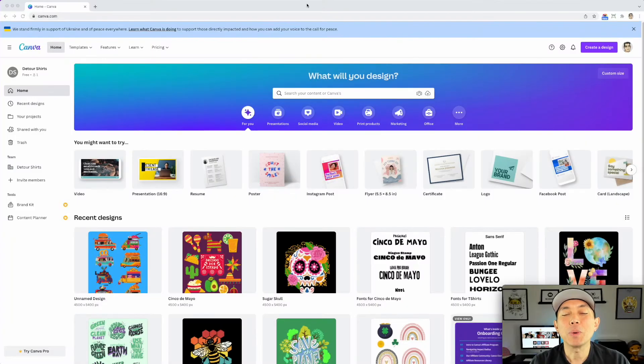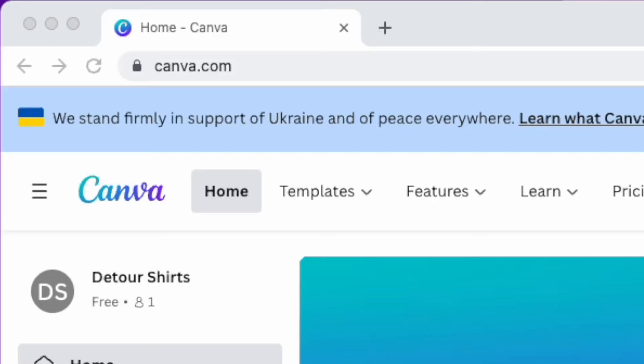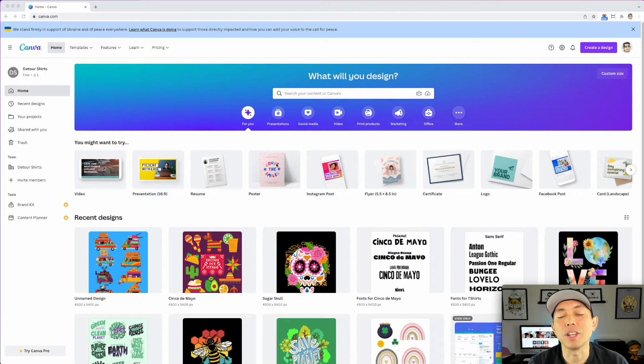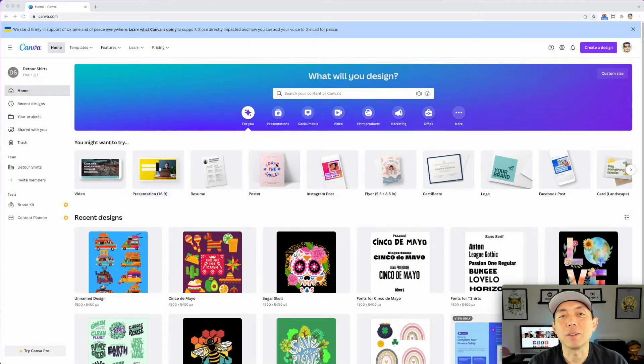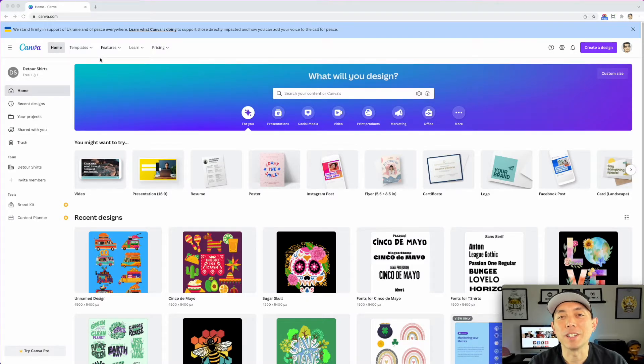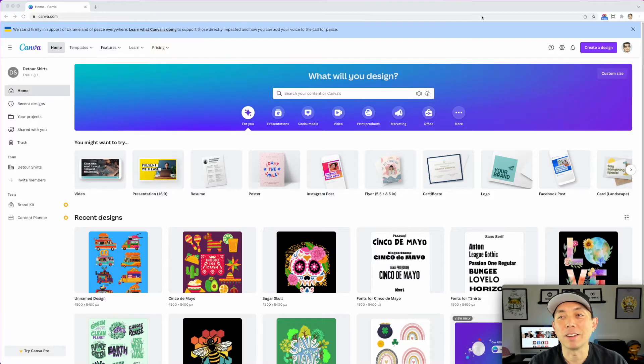All right so here we are on canva.com. I'm using the free account. All you need to do if you've never used Canva before just sign up. It just takes an email and that's it. It doesn't charge your account or anything. This is totally free, which is amazing that all of this is for free.